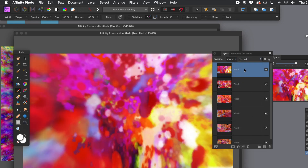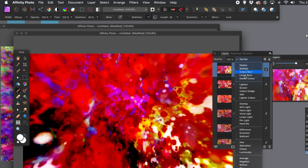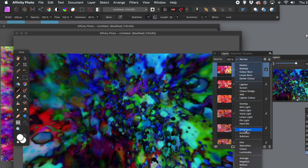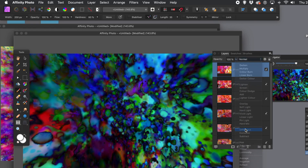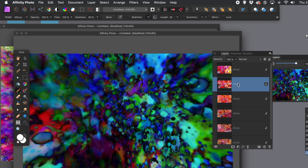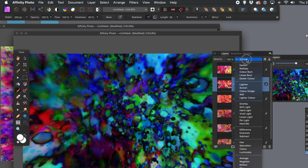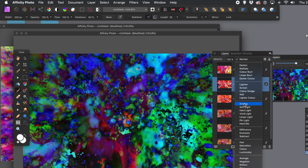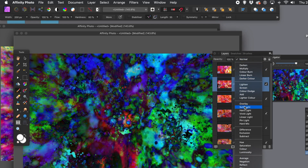You can always go to the next layer down and so on. Just go through them, experiment — go to difference. I like difference there, that looks pretty good. Just keep trying different blends, some work better than others.